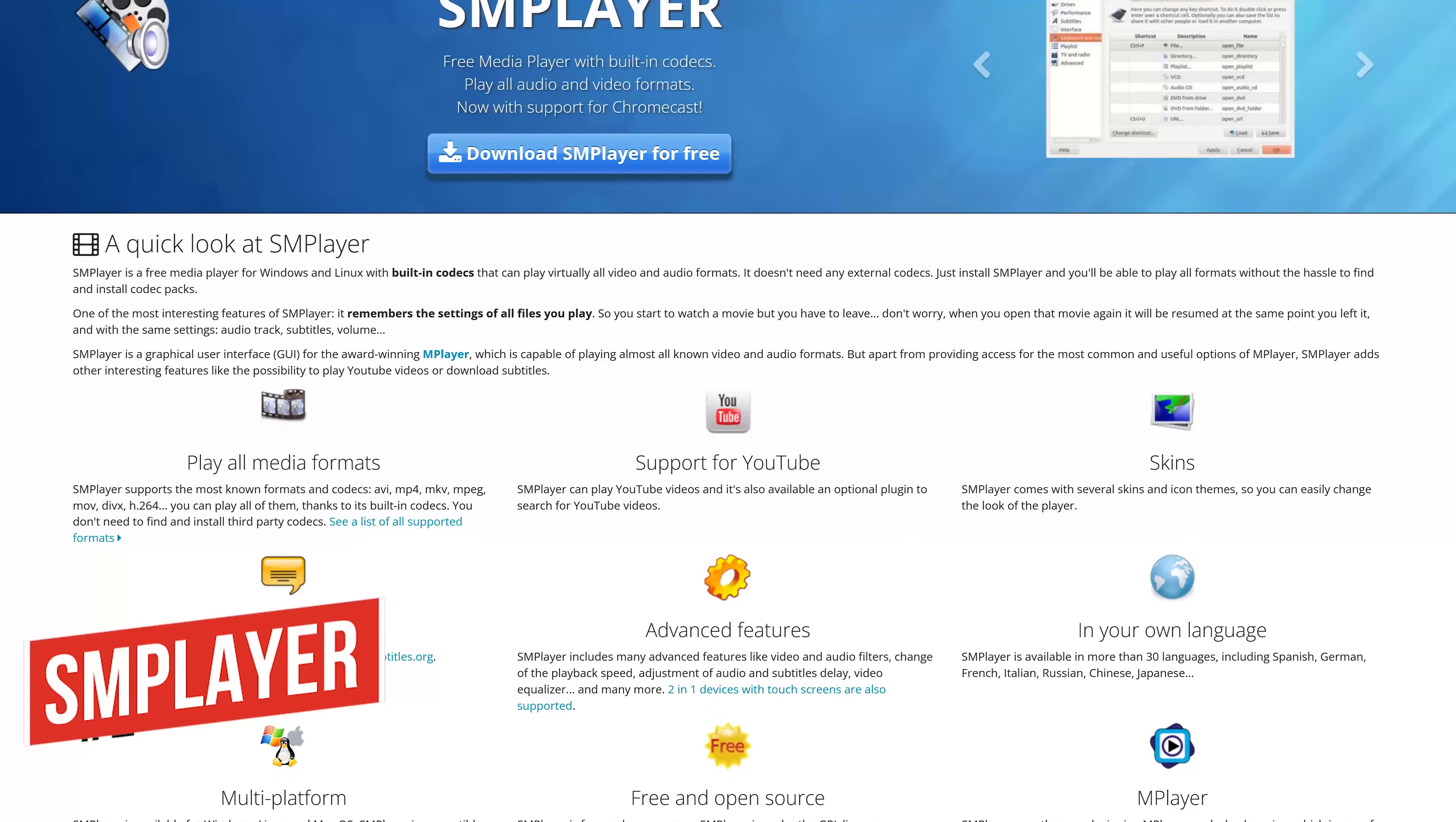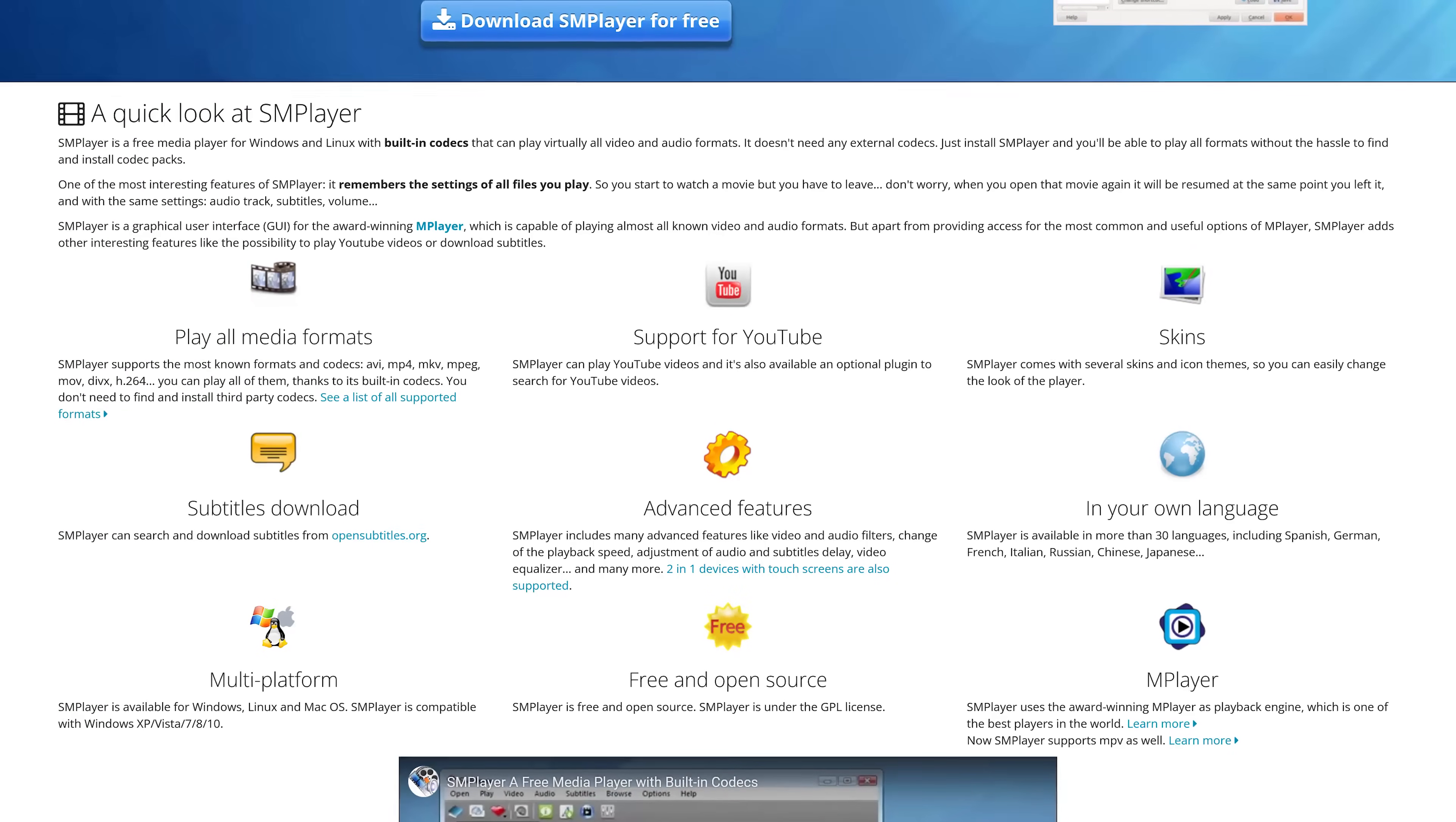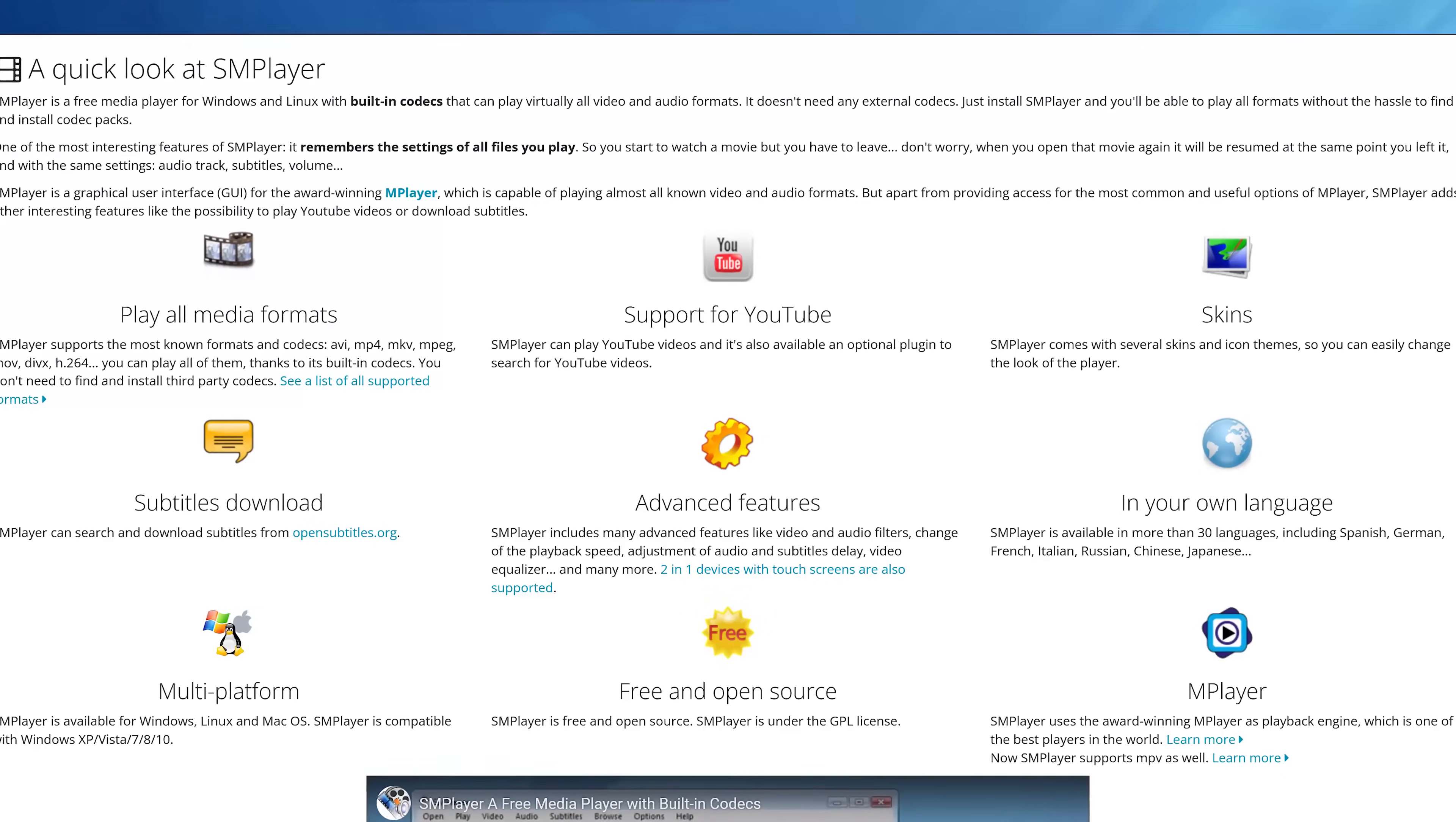In the runner-up spot, coming in at number two is the free and open source SM player. It's highly customizable. It lets you change the look of the player with several skins and icon themes included. It's packed full of features, including configurable subtitles and bookmarking of the time position of the file played.